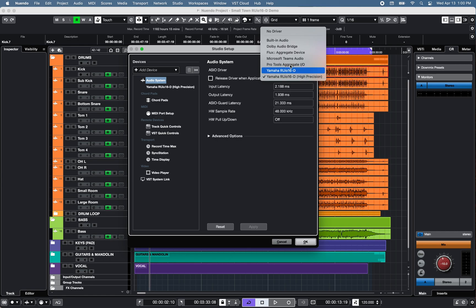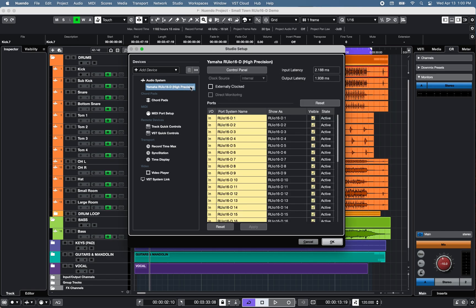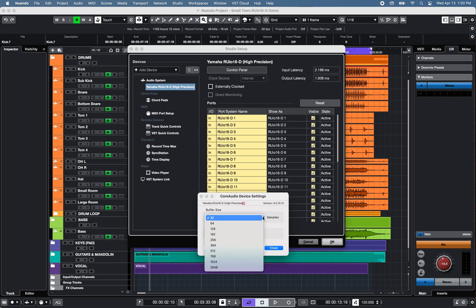You can adjust the buffer size of the USB driver under Control Panel, from as low as 32 samples up to 2048 samples.